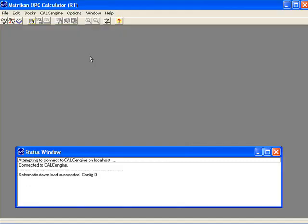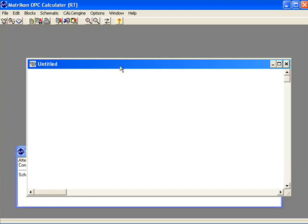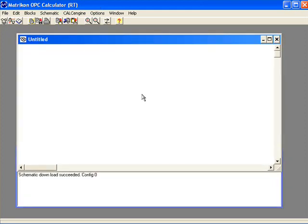This is the design environment, where you'll create, edit and save calculations. All calculations are built as calculation schematics. We begin by creating a new calculation schematic by pressing this button here. We create a calculation by dropping calculation blocks or logic blocks onto this canvas, draw wires between the blocks, and we're essentially done. Calculations flow from the left, where inputs are brought in, to the right where we present our results to outputs.